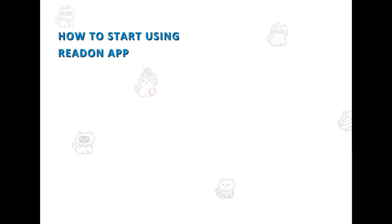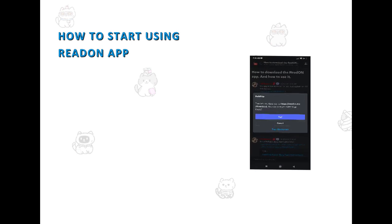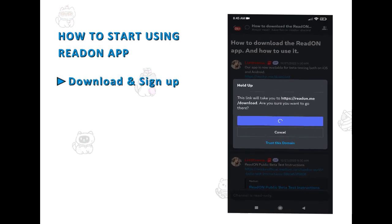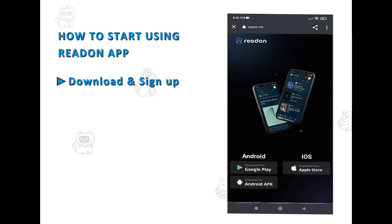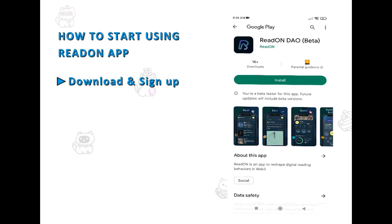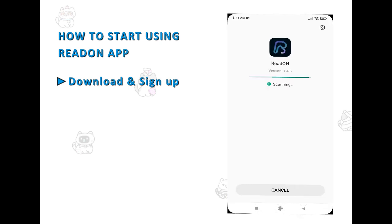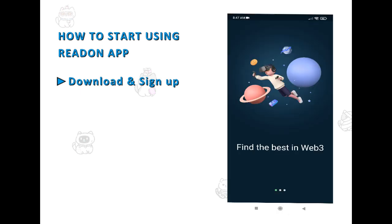To start using the Read On app, download it from the official link, which will lead you to the official app markets: Play Store for Android and App Store for iOS. You'll also find the APK in that link. Once you've installed the app, you will be asked to sign up.